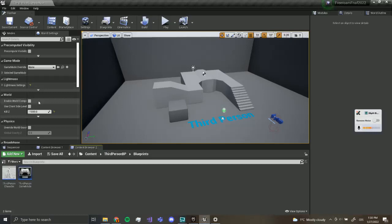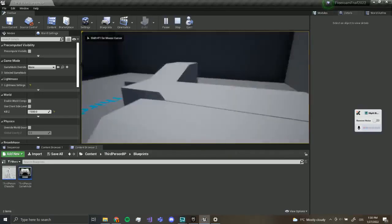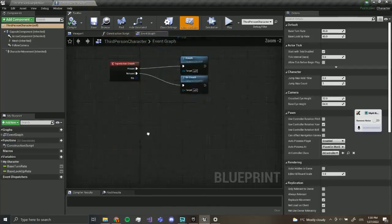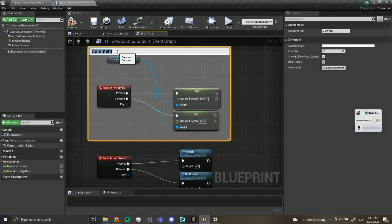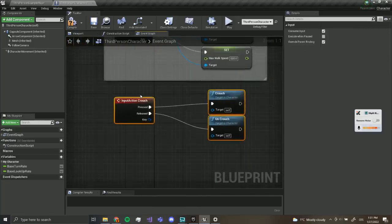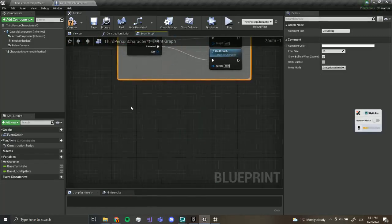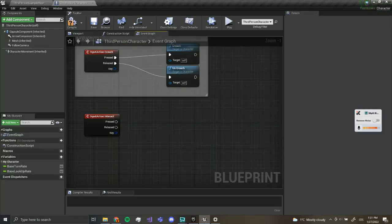Hey guys, welcome back. Today we are going to be continuing our Five Nights at Freddy's free roam tutorial series, and today we are going to be making interacting with objects. In our third-person character, we want to comment out the sprinting section — select all of this and press C on your keyboard. Also comment out crouching, and under this we're going to add 'interact', which we'll leave blank for now.